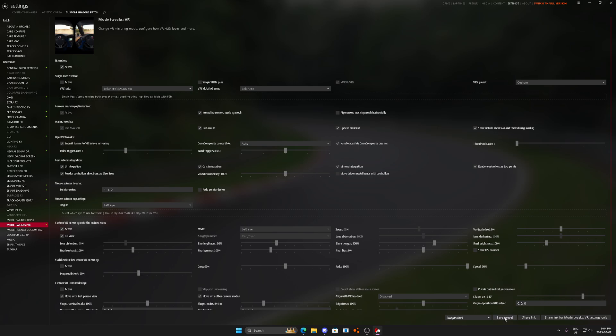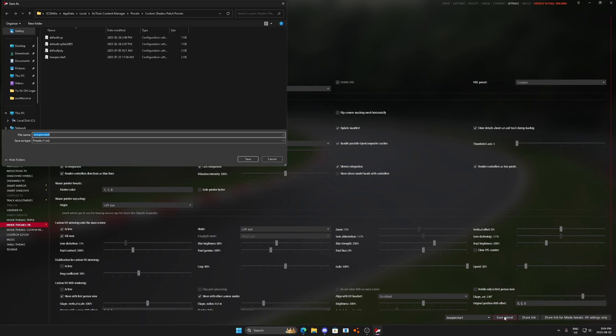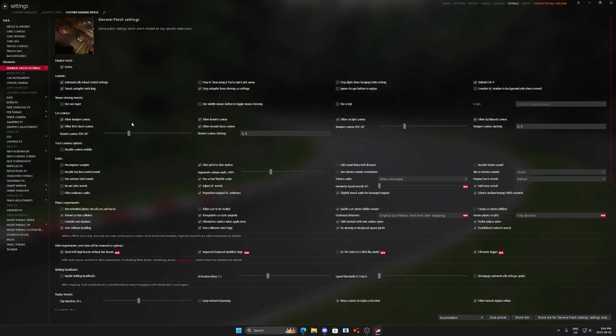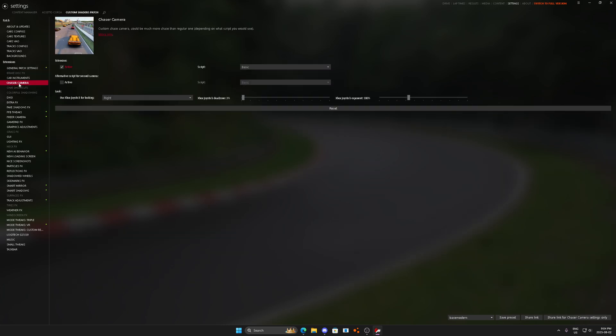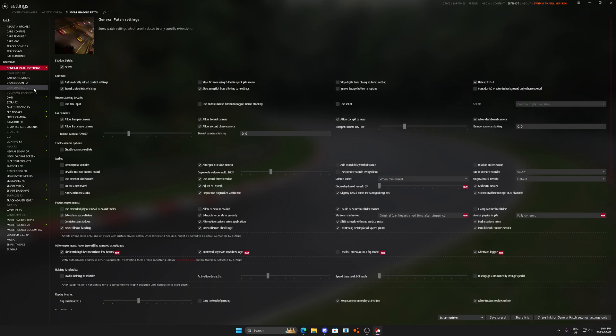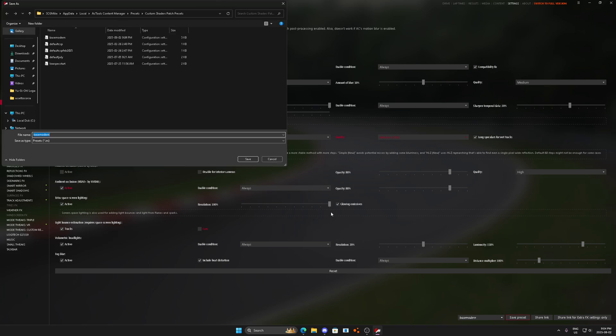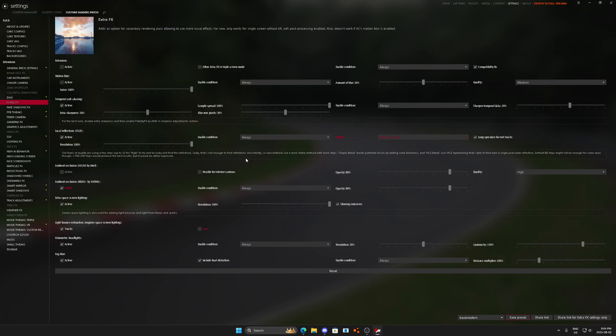And then what I'm going to do is I'm also going to save this as base modern as well. Oh, my bad. I actually need to go to... Yeah, that's perfect. Sorry, that's perfect. So the next thing here is we're going to remove extra effects, and this is going to be base modern, no extra. Alright, so this is going to be no extra effects at all.